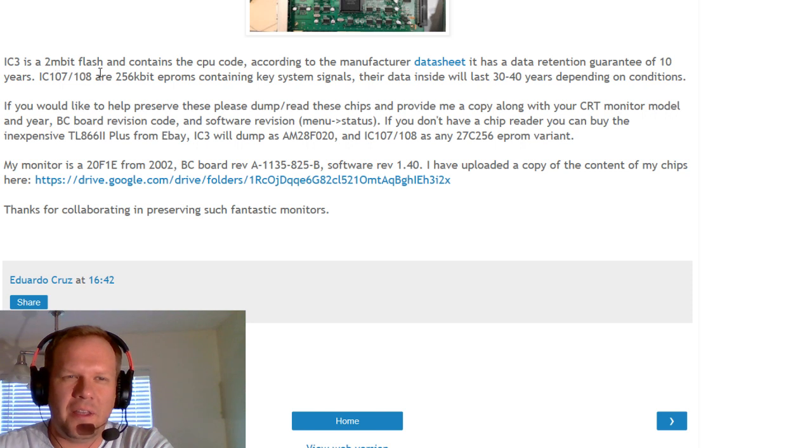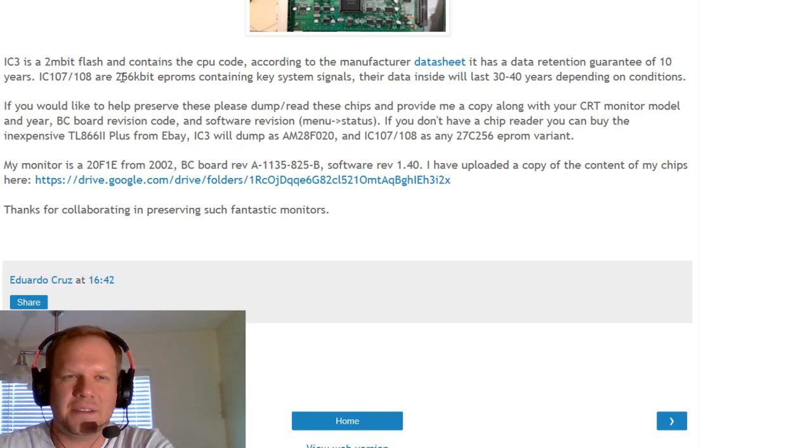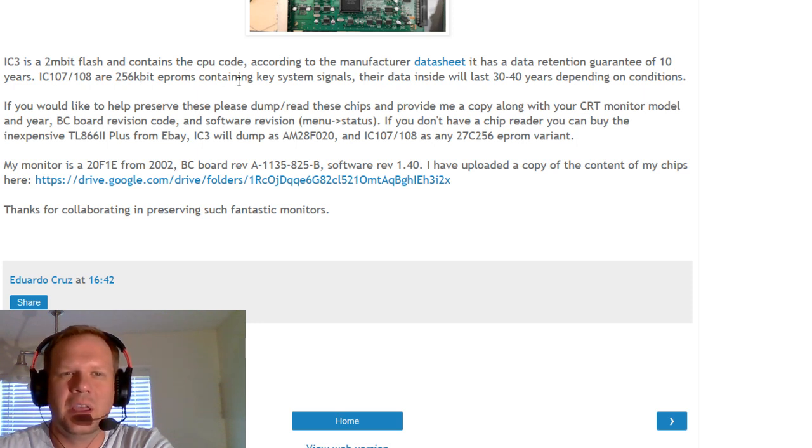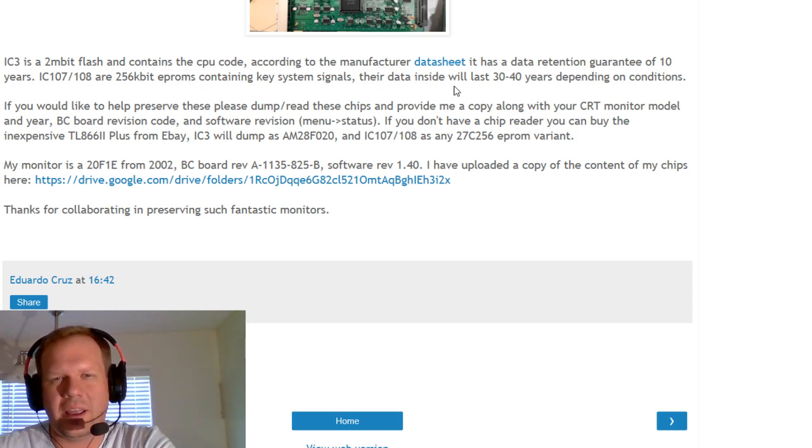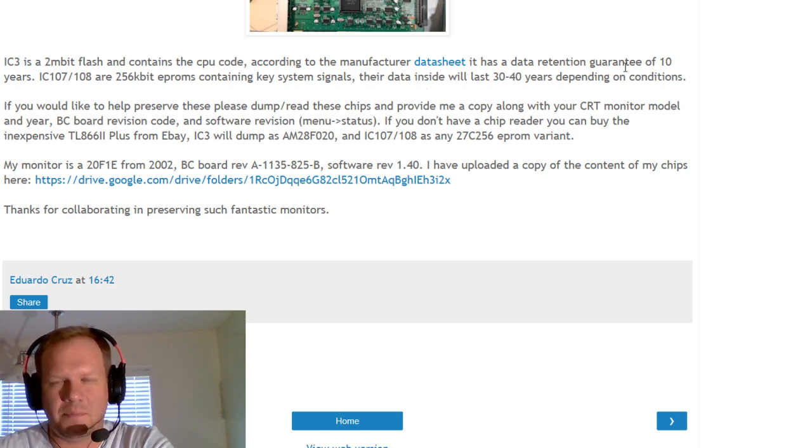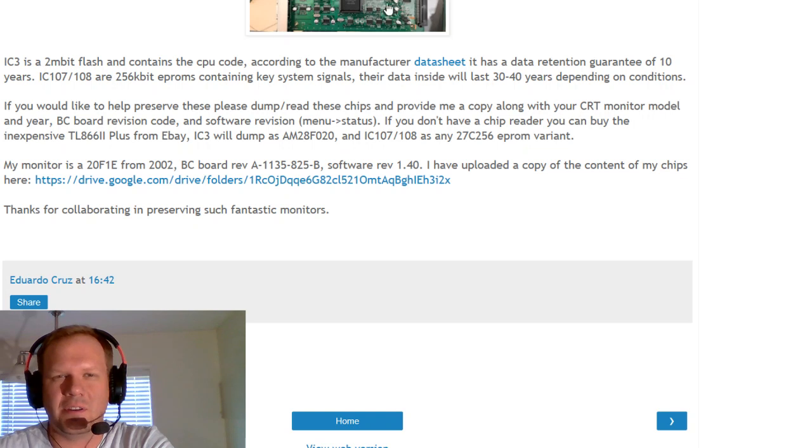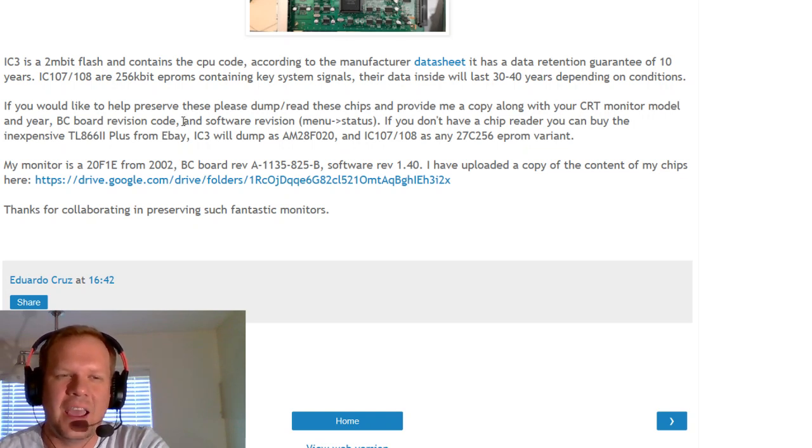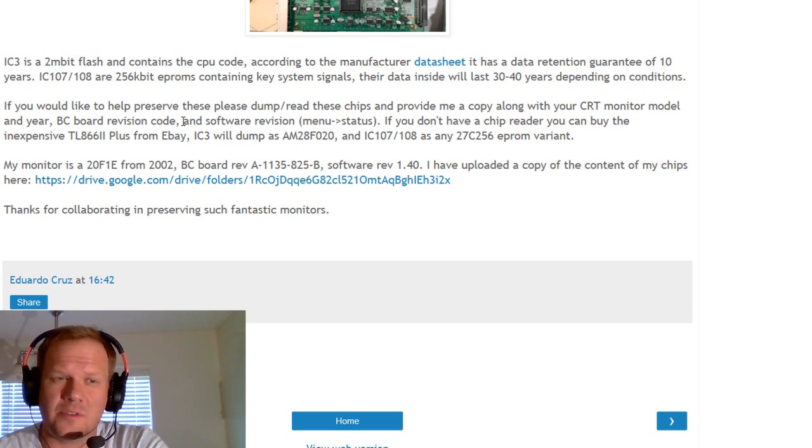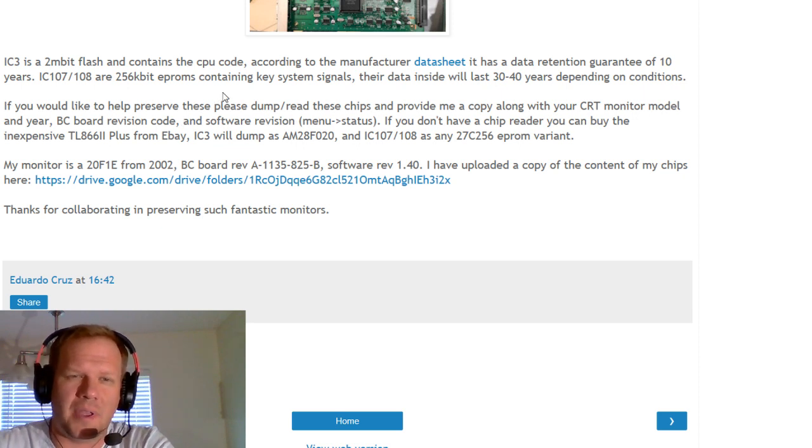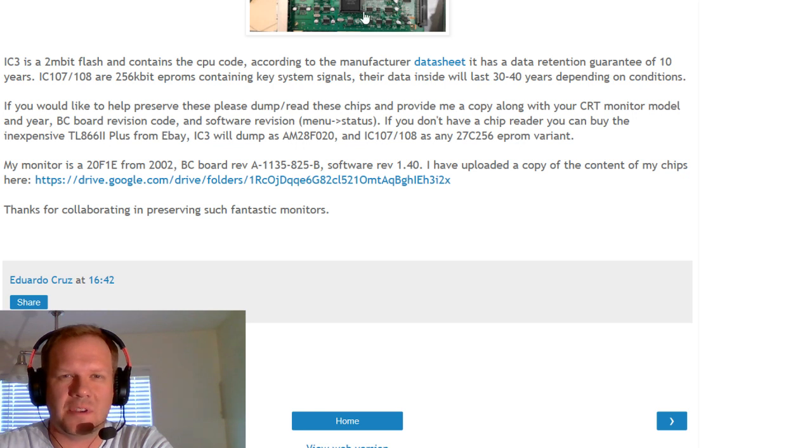And then there's two other chips on this board, 107 and 108. They're two 56K-bit EPROMs containing key system signals, and their data inside will last 30 to 40 years depending on conditions. So those other chips are not as big of a risk. However, if you have weird issues with your BVM not turning on, it could be because of any one of these three chips on this main board here.